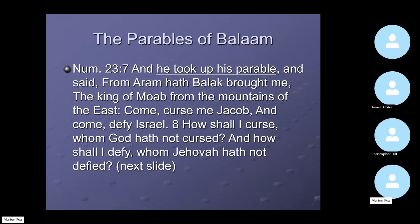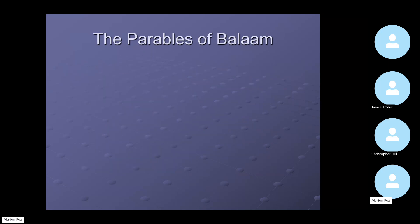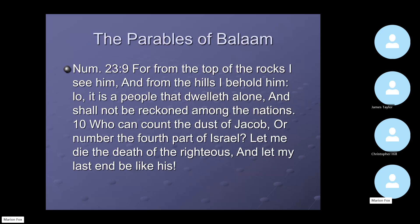We come to the parables of Balaam. 'He took up his parable and said: From Aram hath Balak brought me, the king of Moab from the mountains of the east. Come, curse me Jacob, and come, defy Israel. How shall I curse him whom God hath not cursed? And how shall I defy him whom Jehovah hath not defied?' He calls this a parable — yet it is not like the parables of Jesus at all. 'From the top of the rocks I see him... a people that dwelleth alone, not reckoned among the nations.'